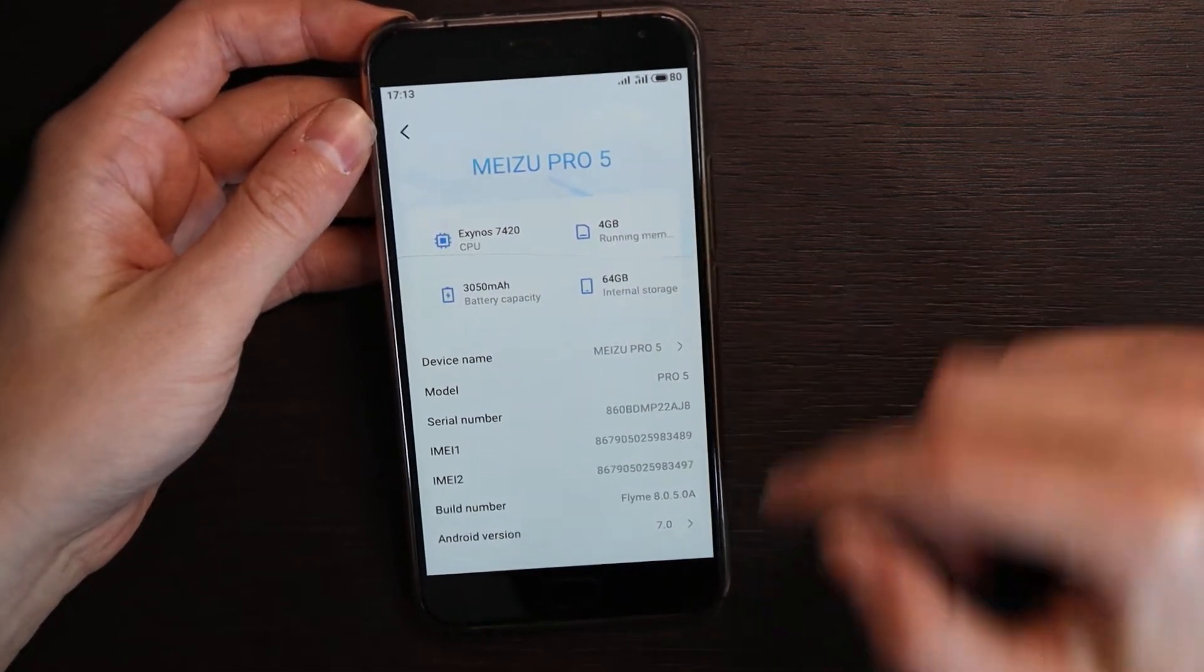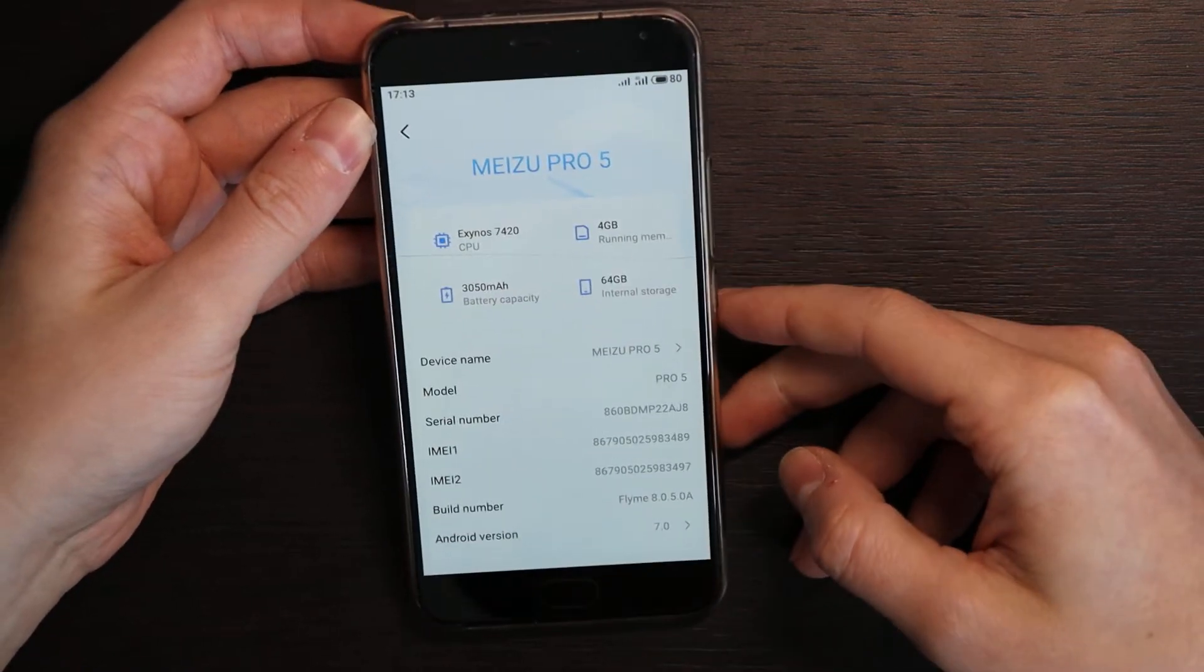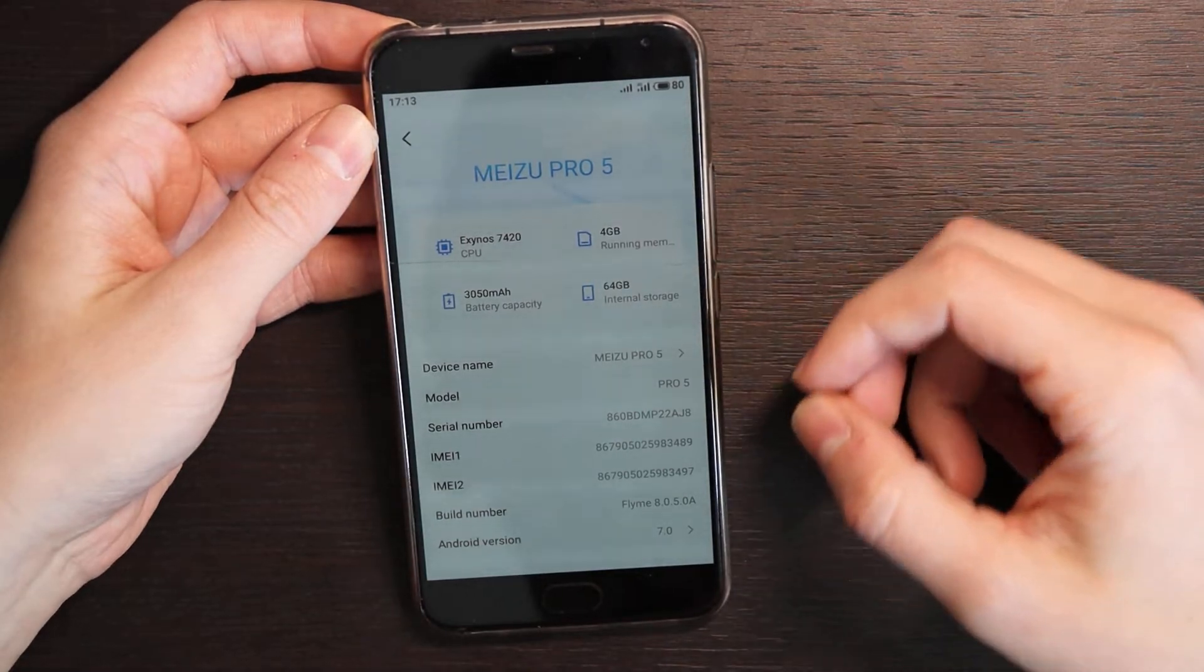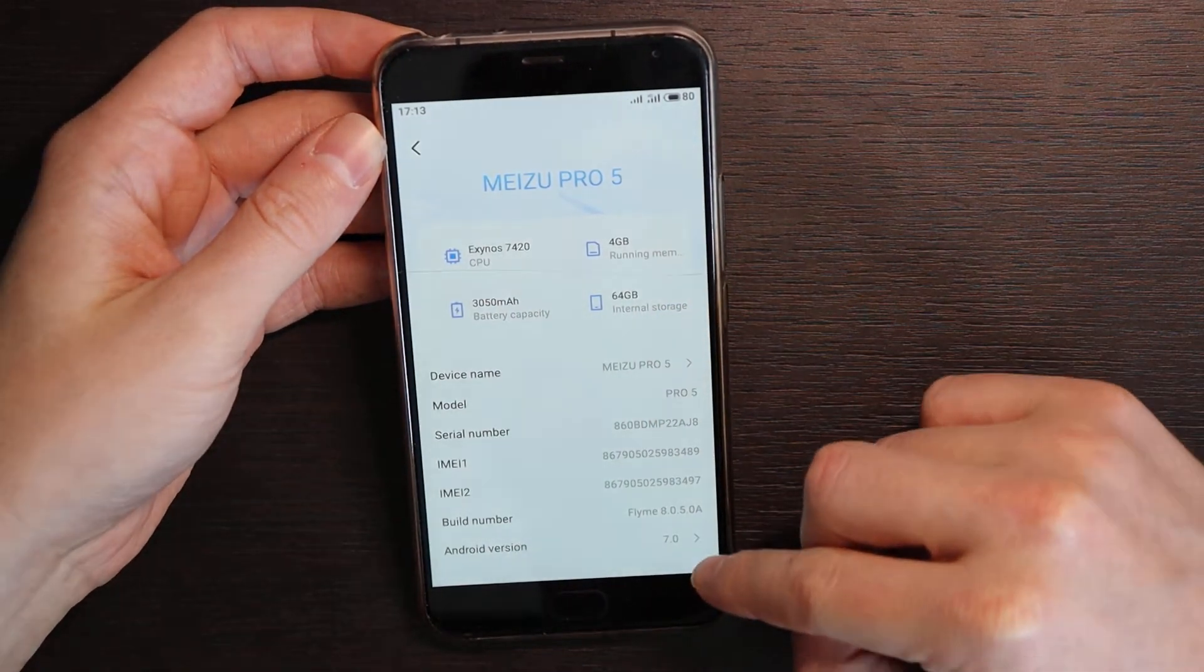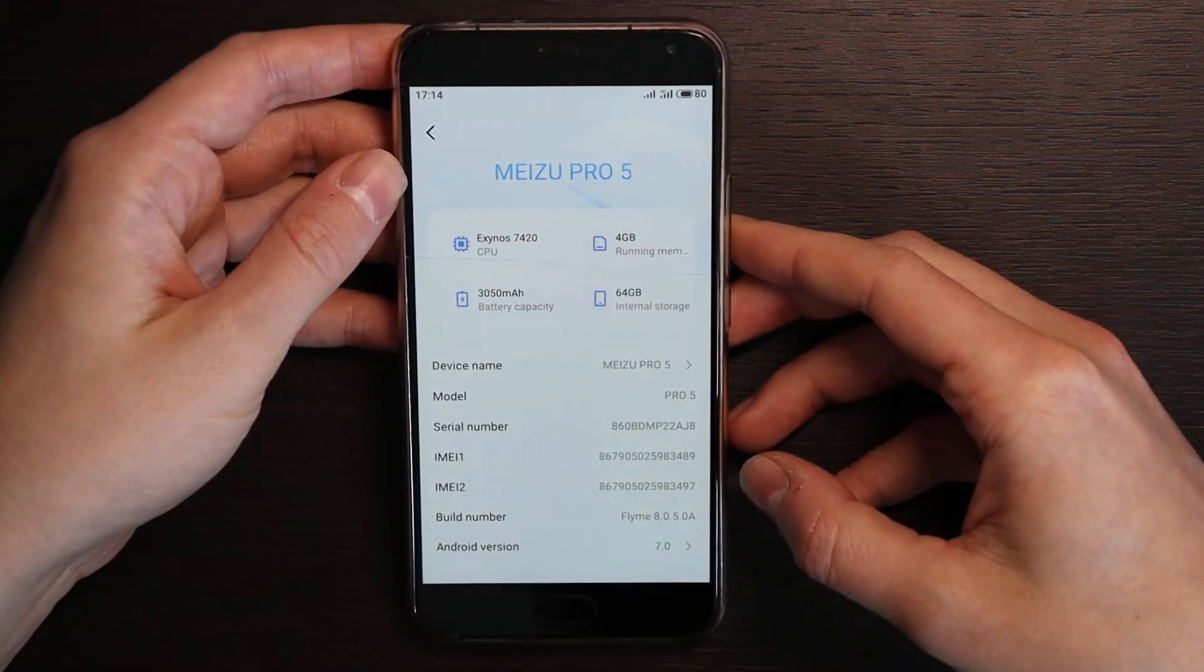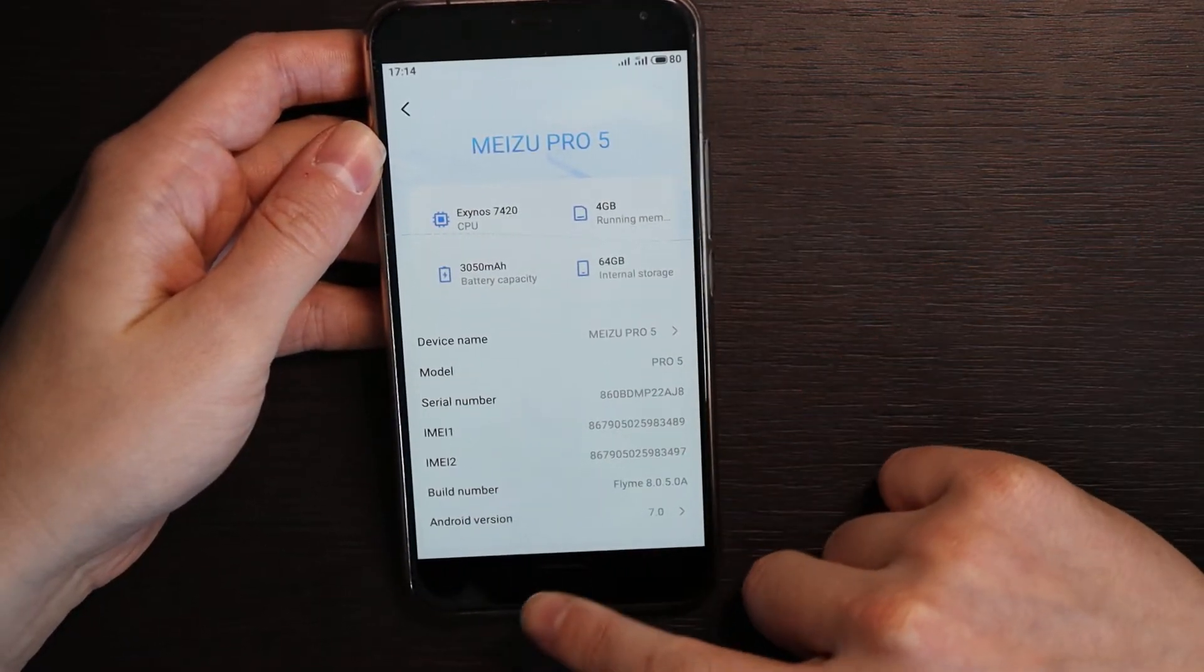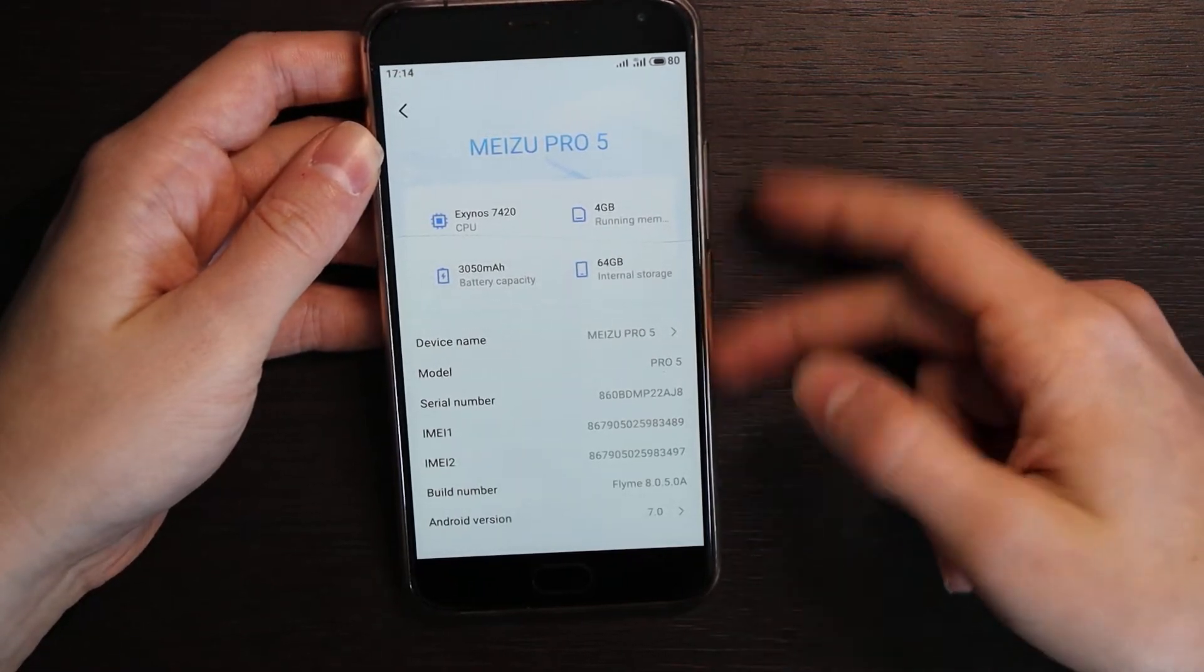Basically this device from 2015 still has a chance to update to Android 7 and Flyme 8.05. Of course it's the Chinese version, not international. The international version stopped being developed like three, four years ago and stopped with Android 5. Right now there's a problem with Android 5, many apps would not install or update, therefore it needs to be updated to Android 7.